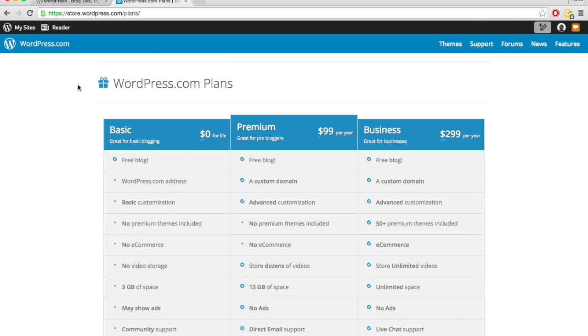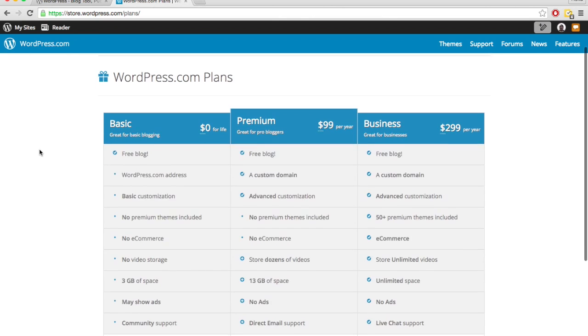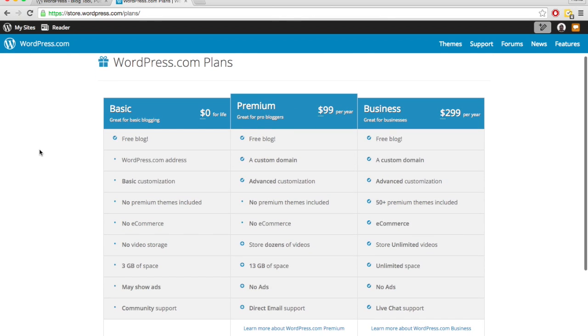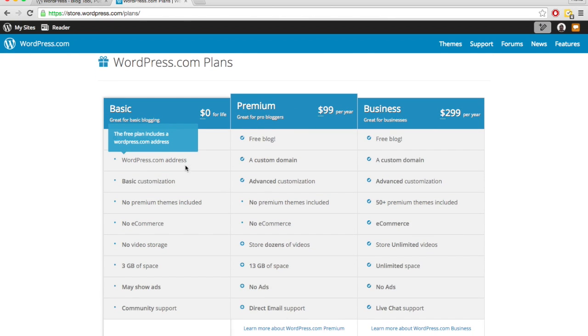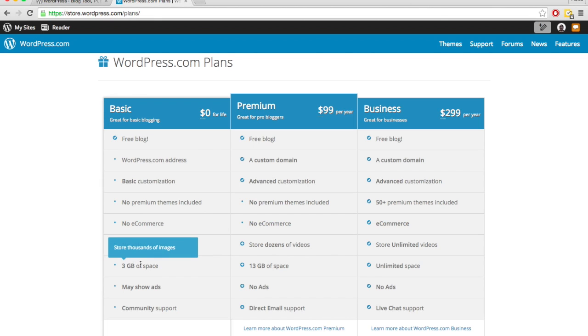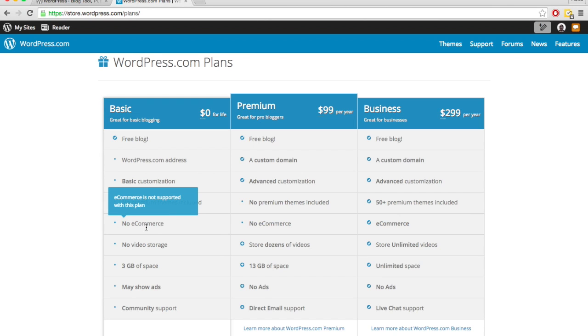And to try to get you to upgrade to their premium and business plans, there are a couple restrictions in place for their free plan. So we've already talked about things like the non-custom domain name or only a little bit of storage space, can't put videos, but there's some other restrictions such as e-commerce sites.